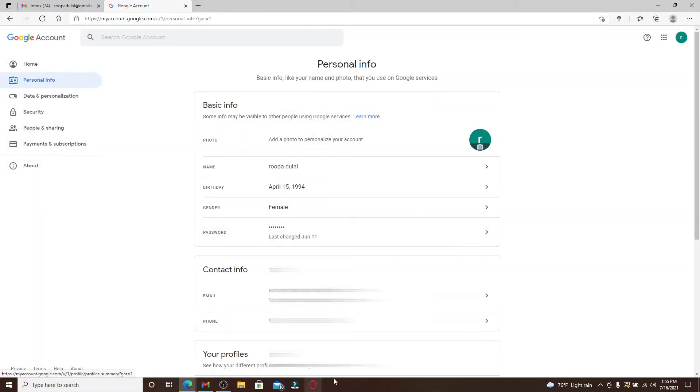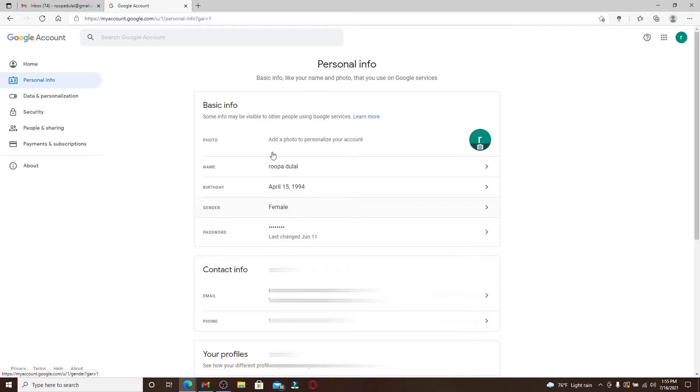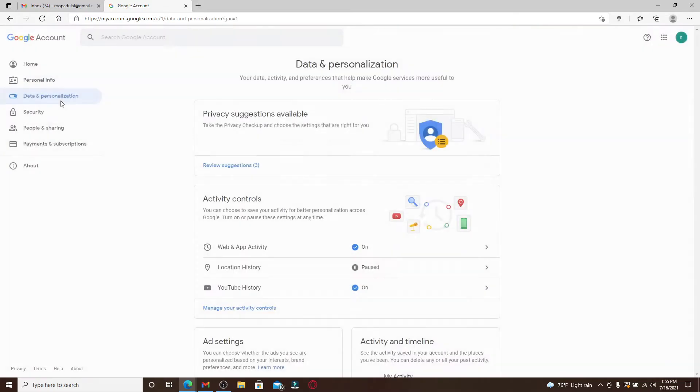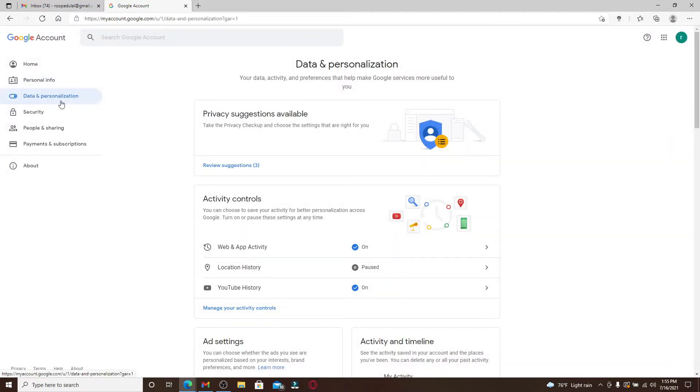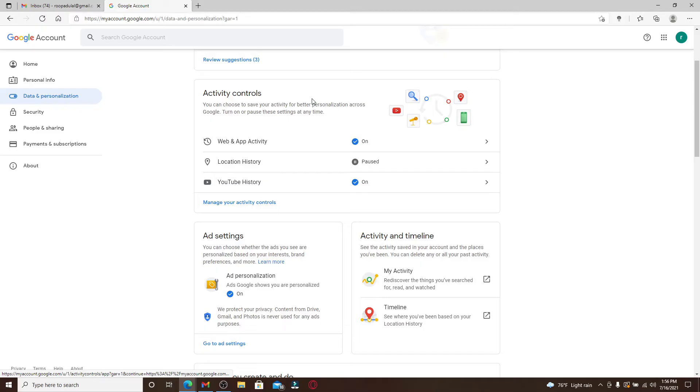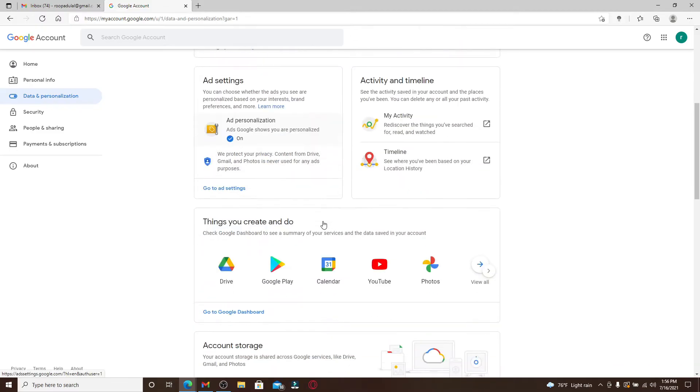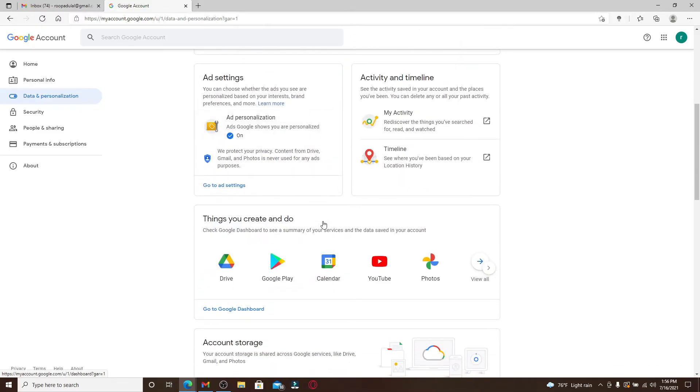The basic information on your Google account will be displayed inside the personal info section. Here you can change your name, your date of birth information, your gender, passwords, and much more. Similarly, under data and personalization you can see your data activity and preferences that can make Google services more useful to you.